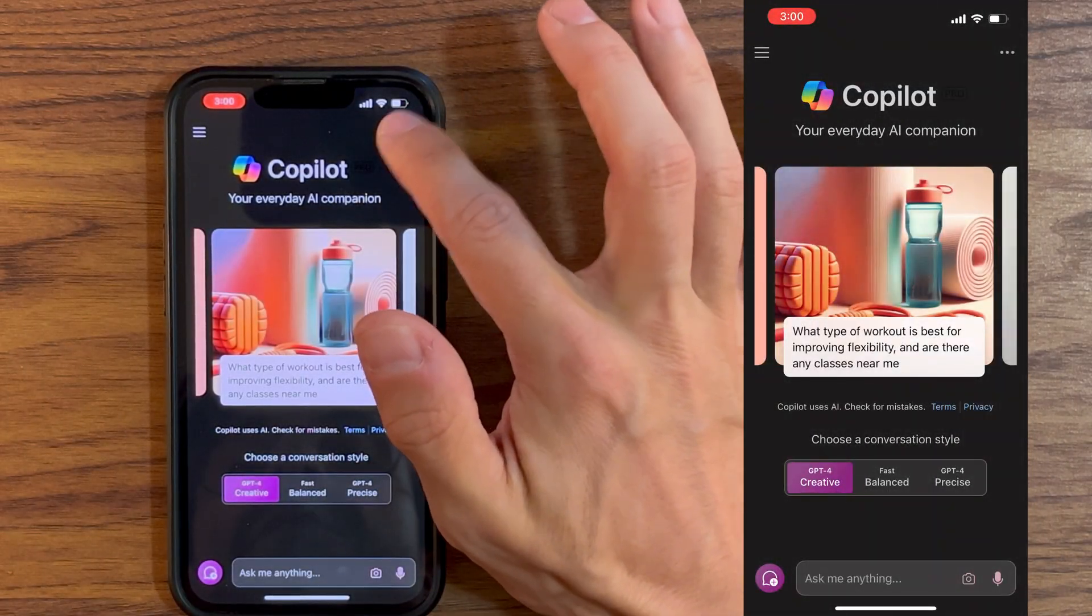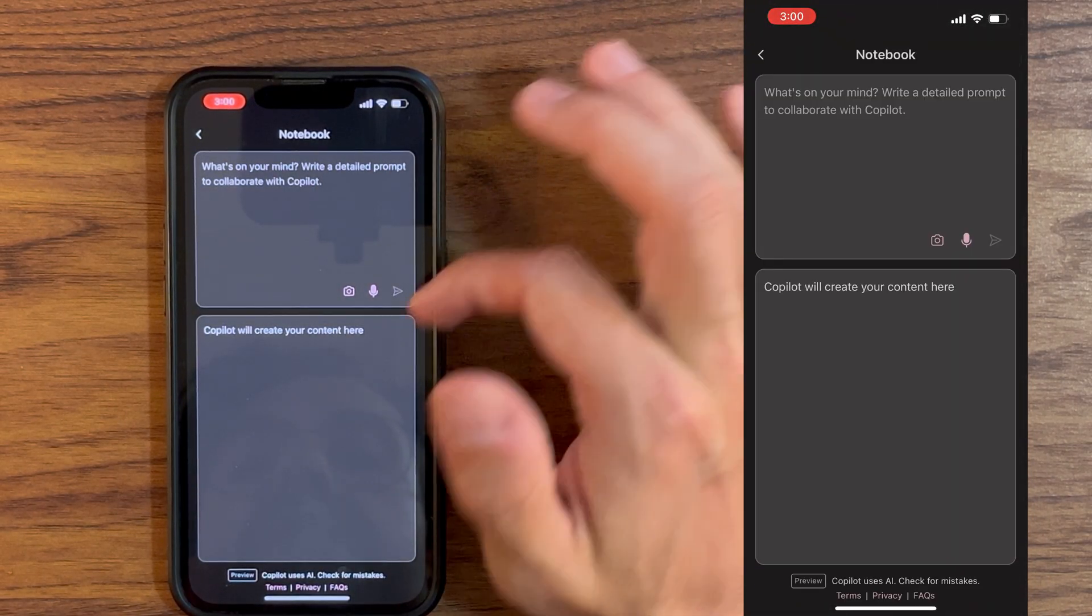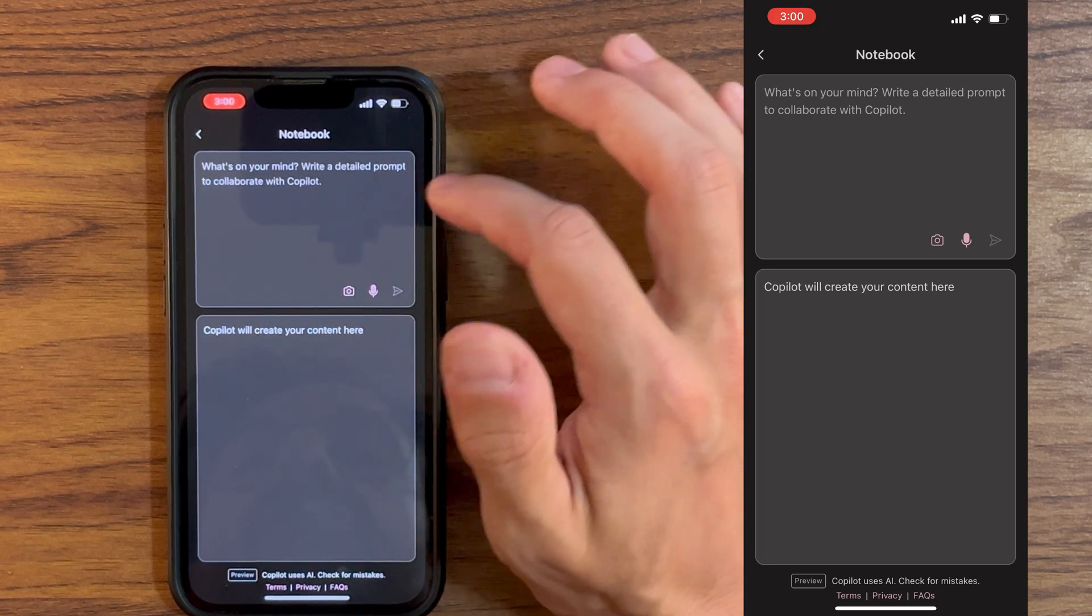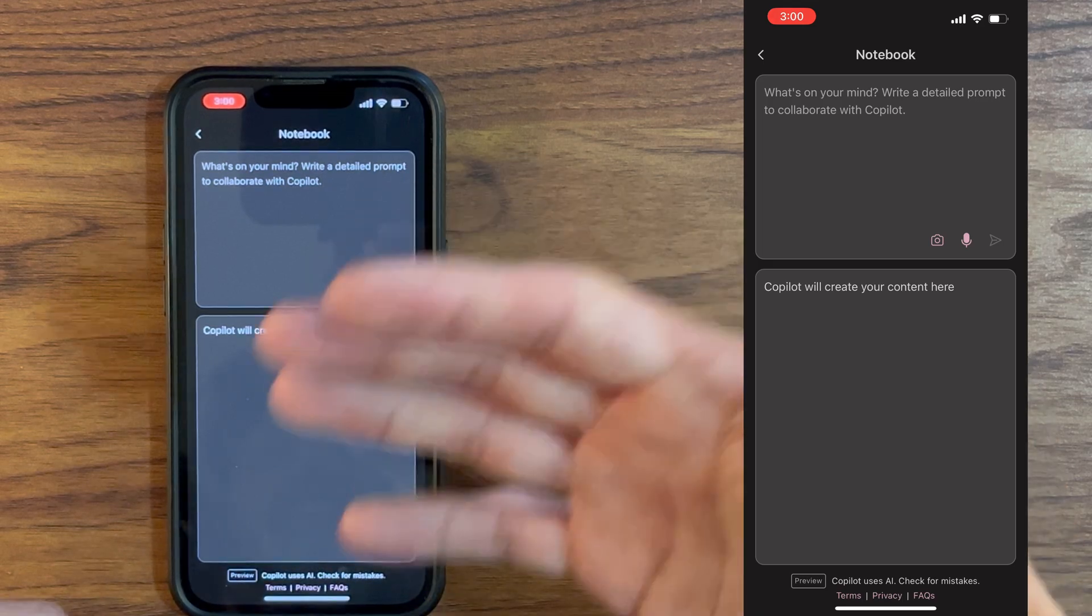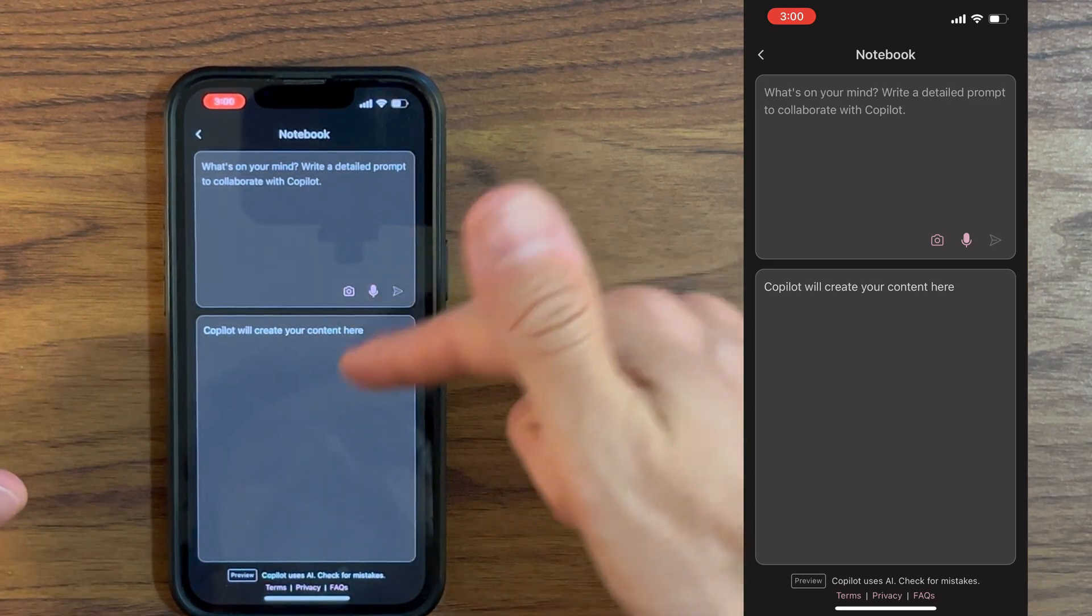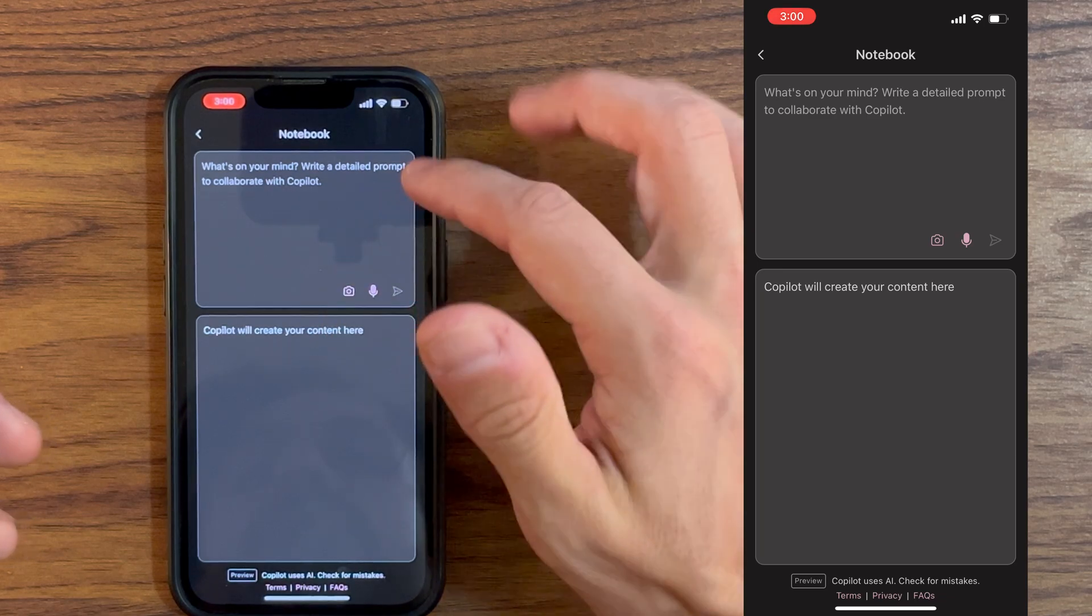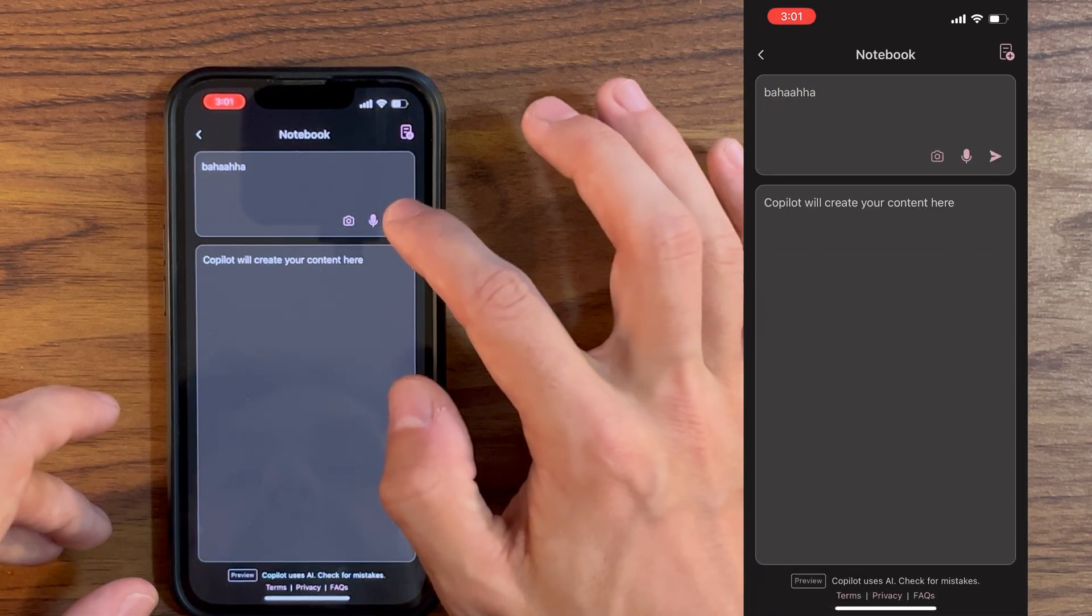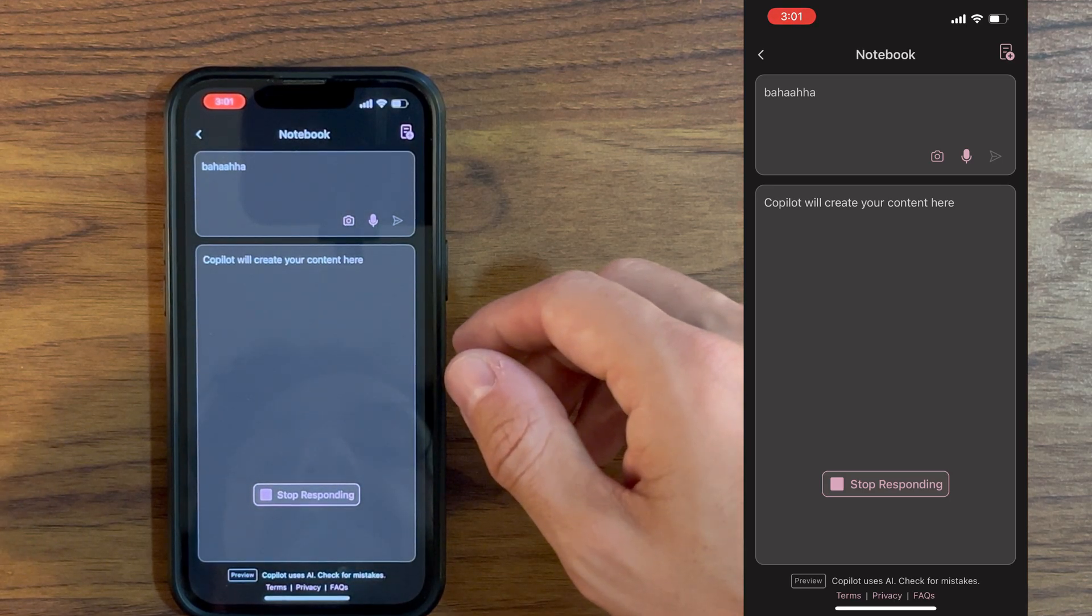If you click on the three dots at the top here, you have the notebook feature that is built in now on the application. It wasn't before, it is new. And this allows you to prompt actually longer, so you can actually give more details to Copilot. As you can see, you have a way clearer view, so you can actually prompt at the top here and your response will go at the bottom here.